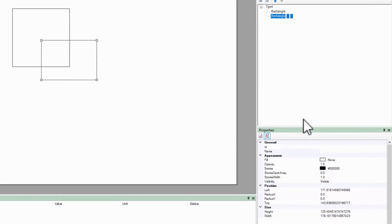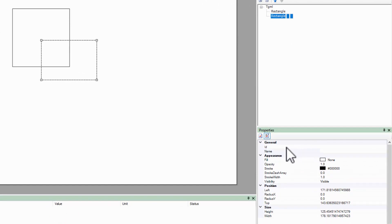Down in the properties, I see all the characteristics of my object that can be configured. The ID and name don't do anything for me now, but are useful for accessing the object from a script. Most of the appearance properties are the same ones we could set in the toolbar.